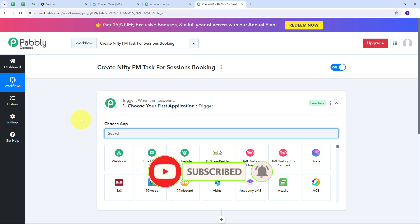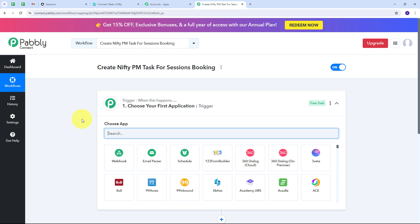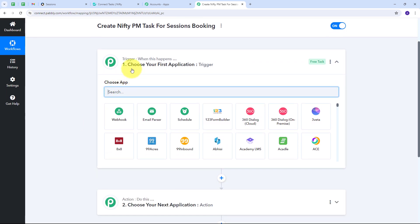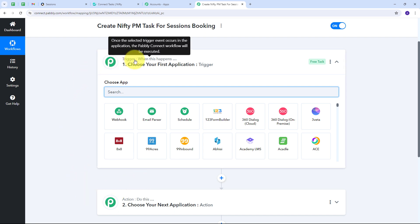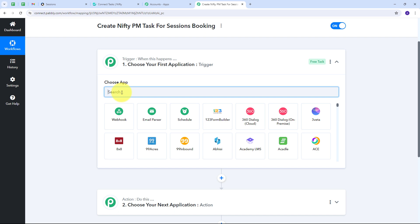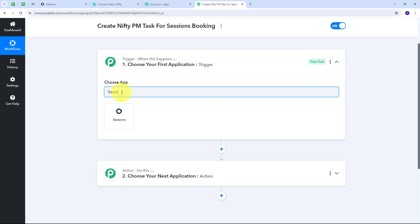This takes us to the most important window of our workflow. Here we have two boxes: trigger and action. Trigger says 'when this happens' and action says 'do this.' The trigger is the first step that gets executed, and the action follows. We have to set up our trigger first, and my trigger application is going to be Sessions, so I'm going to select Sessions here.